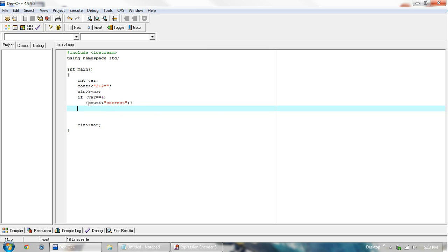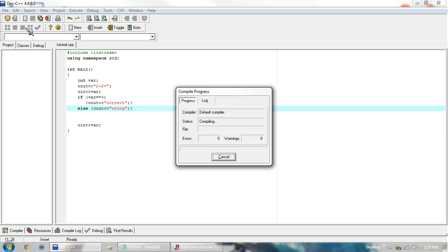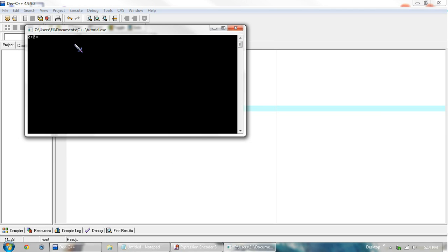So what we can do is say else, and then squiggly brackets, cout, wrong, and squiggly brackets. And if we run this, then we type in 2, we're wrong.